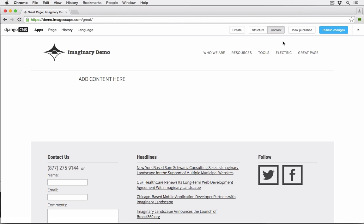No matter what the default is, you can always change it. Template assignments are managed, again, under the page menu.